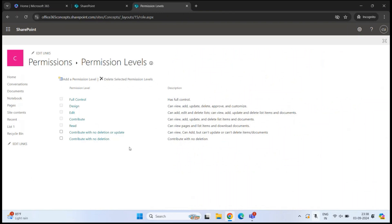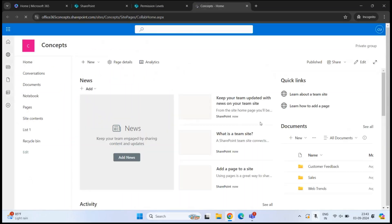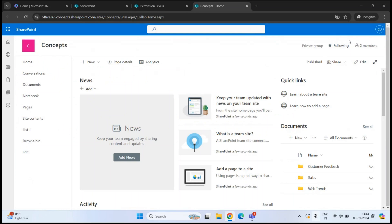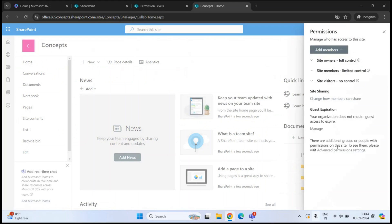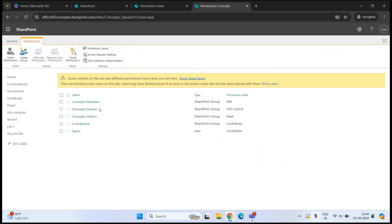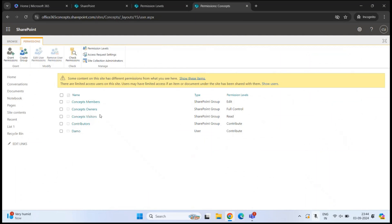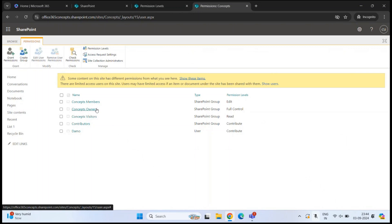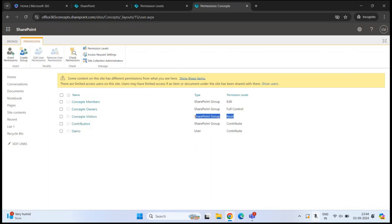Now let's see how to assign a permission level to a user or a group. Go to Settings, Site Permissions, Advanced Permission Settings. The default site groups — site members, site owners, and site visitors — cannot have their permission levels changed. By default, site owners have Full Control, site members have Edit, and site visitors have Read. You can't change the permission level for these three groups.